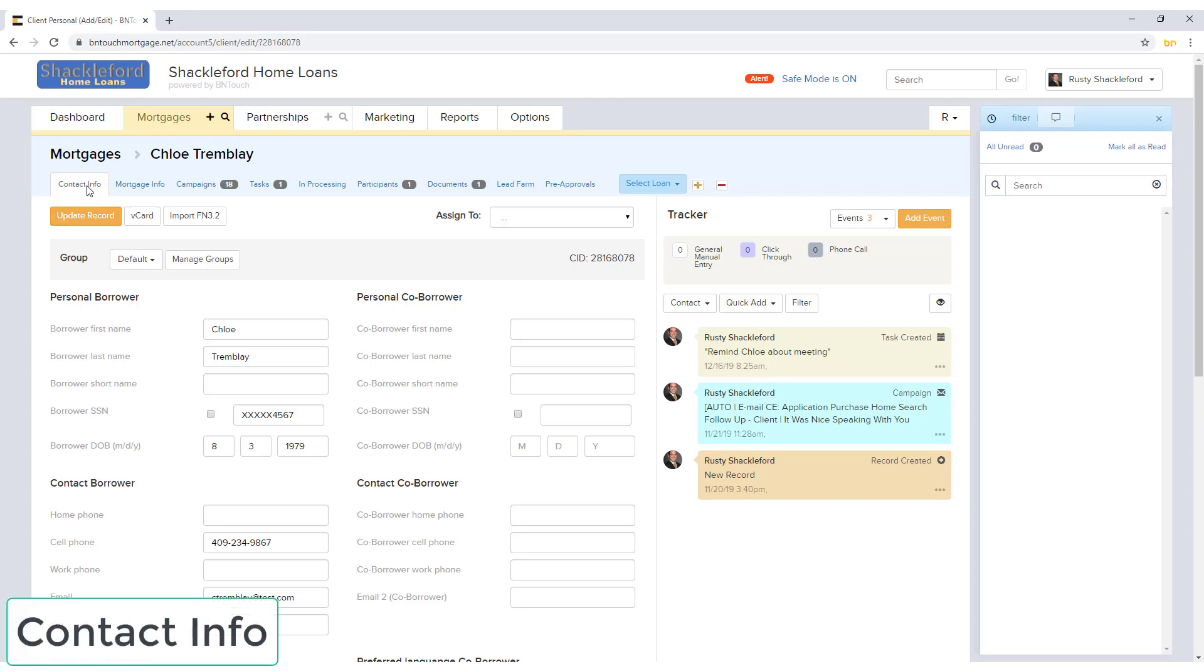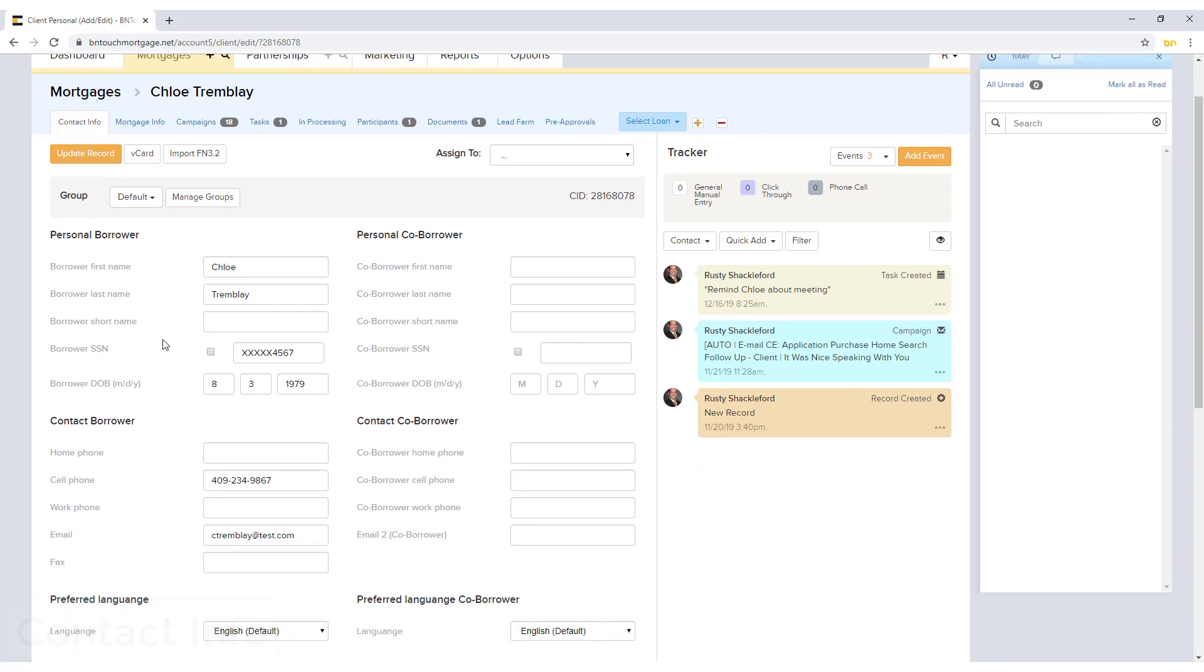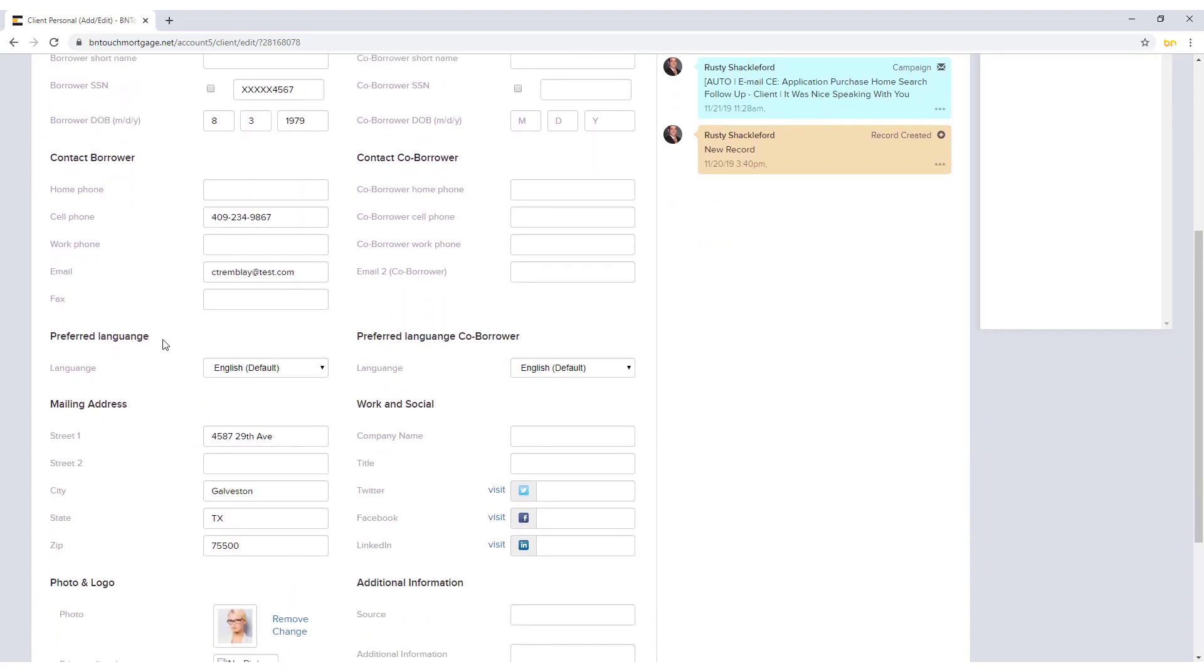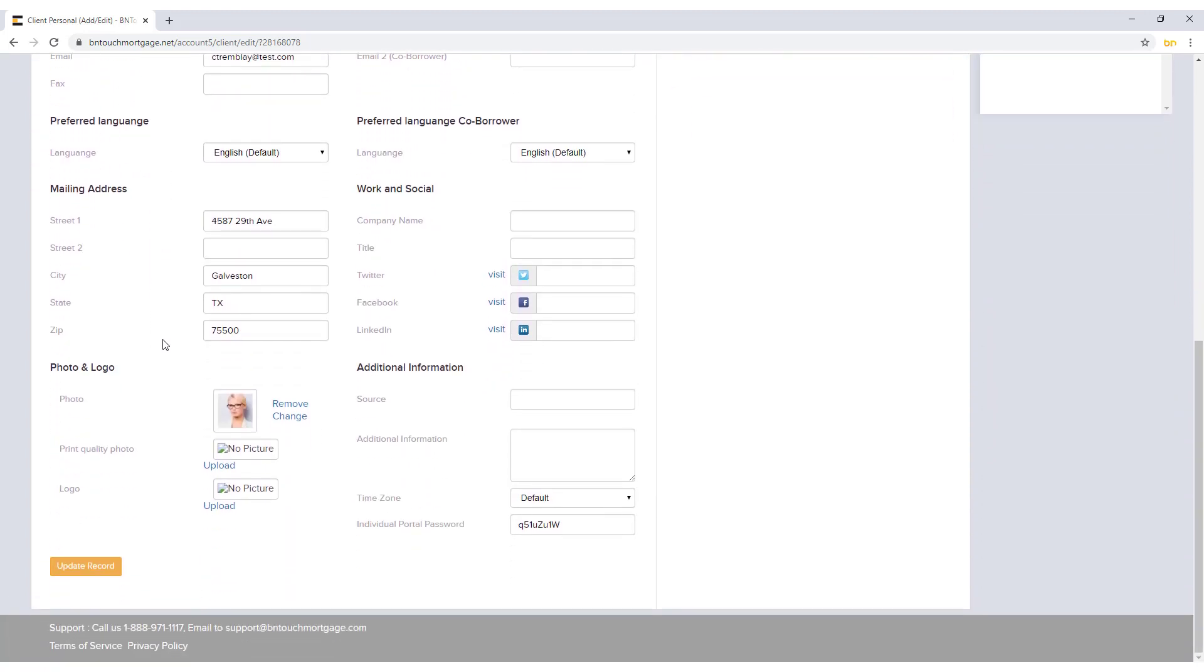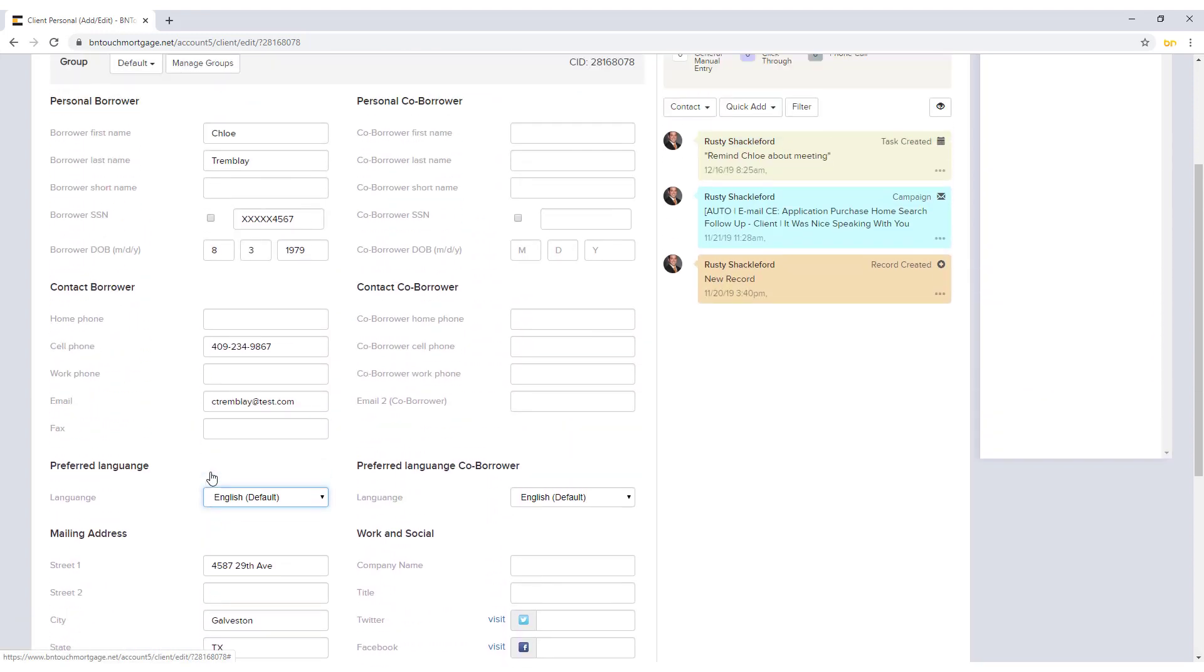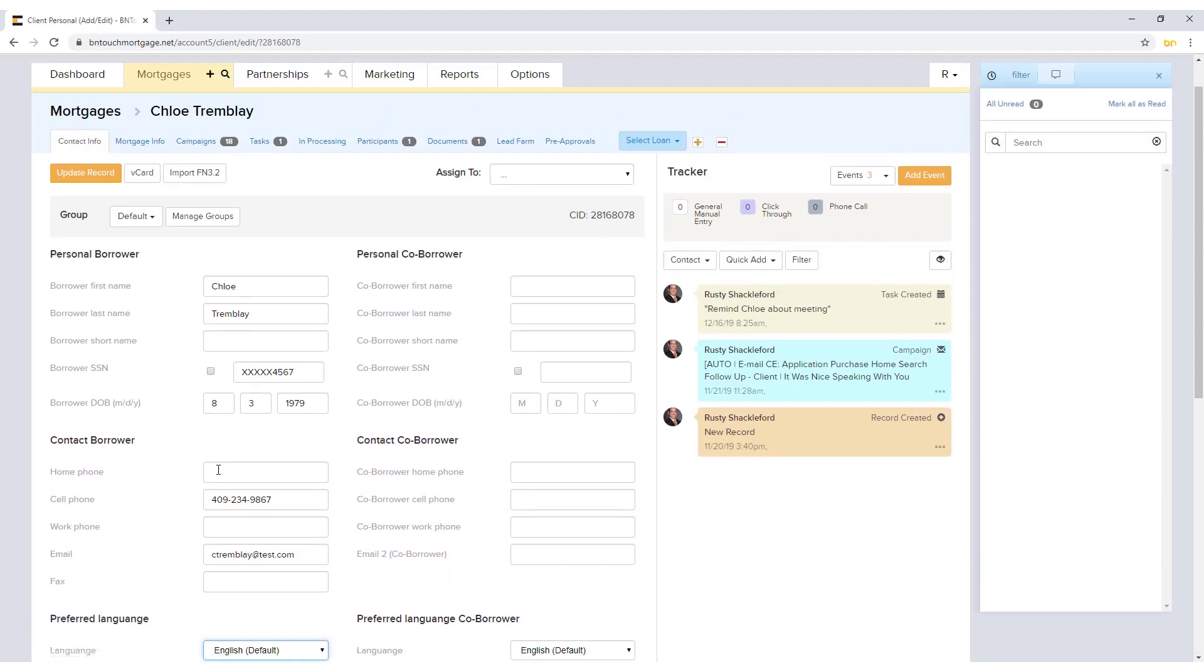The first sub tab, Contact Info, contains basic information for the borrower including their address, co-borrower details, contact information, and social media links. The preferred language field can be set here to ensure they receive the most effective marketing material. A photo and logo can be uploaded for each record to personalize each borrower in your CRM.